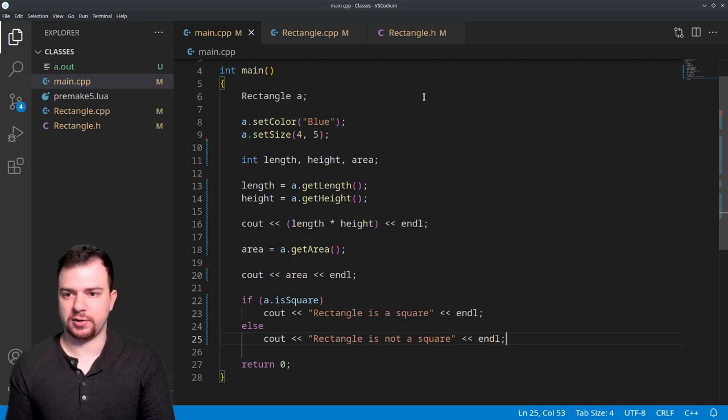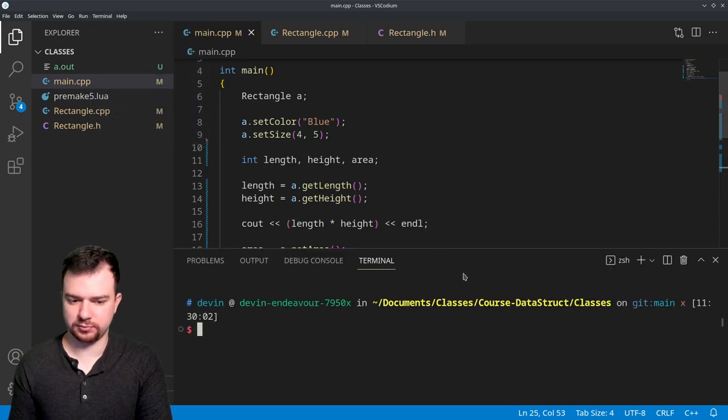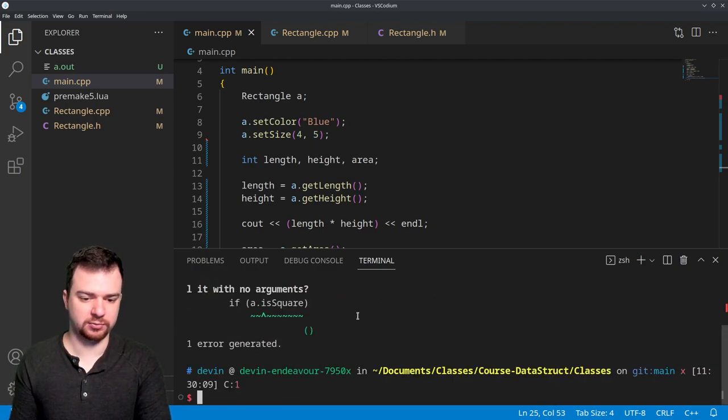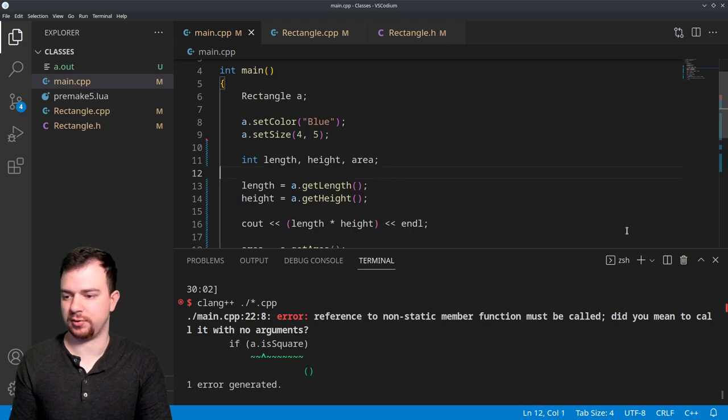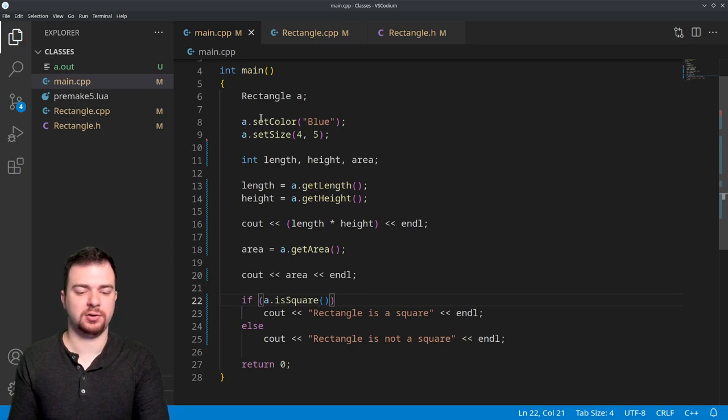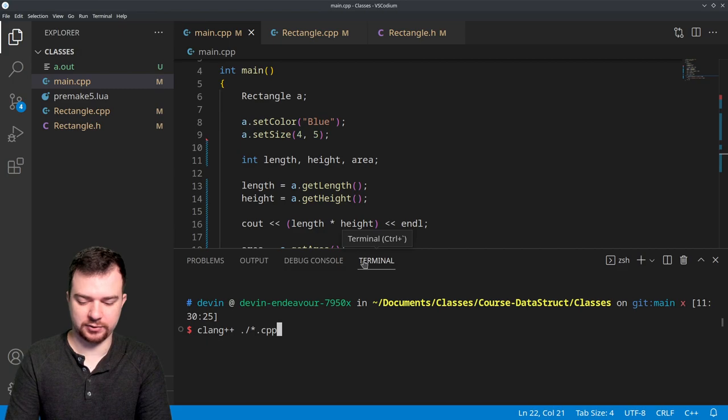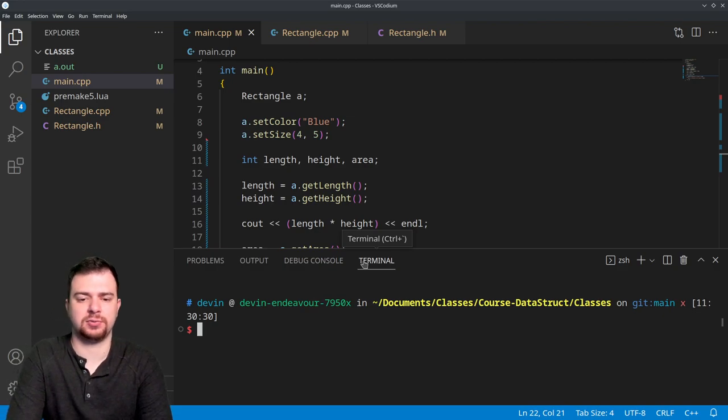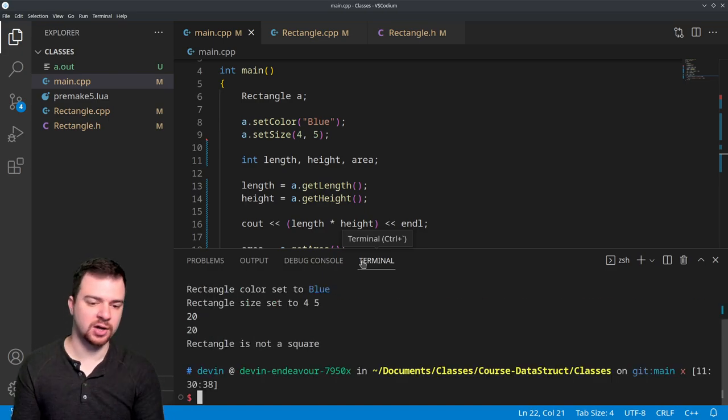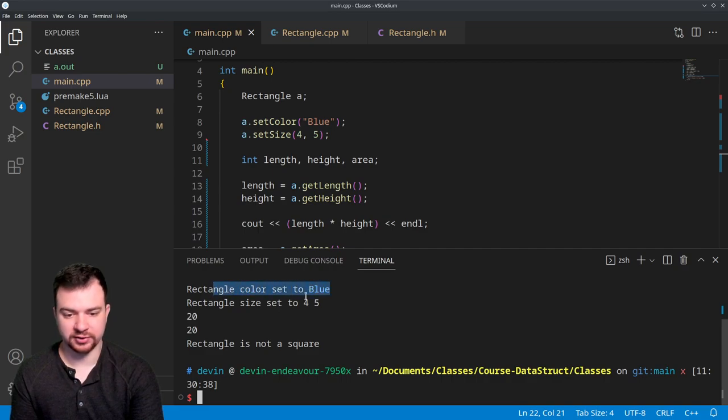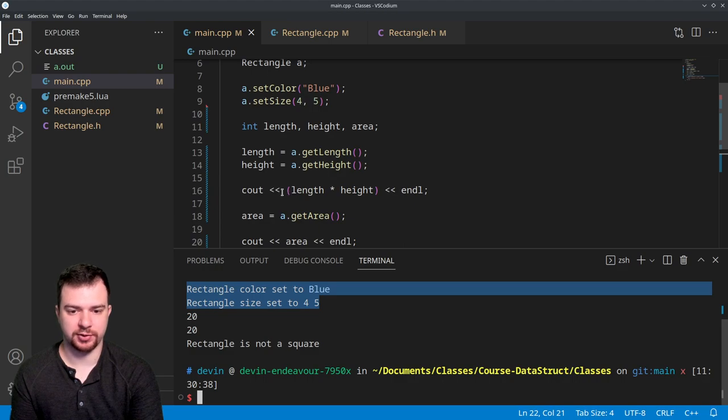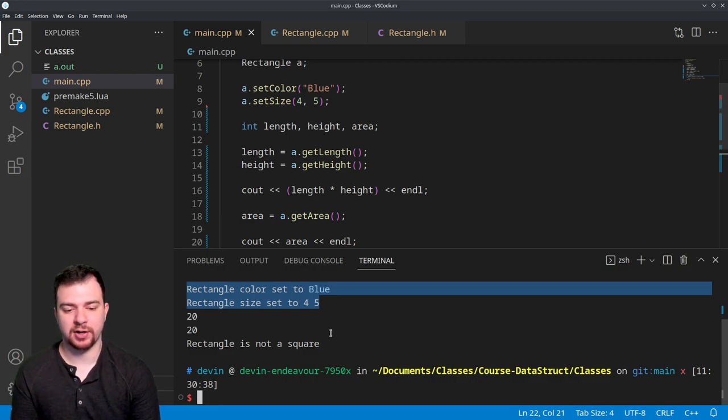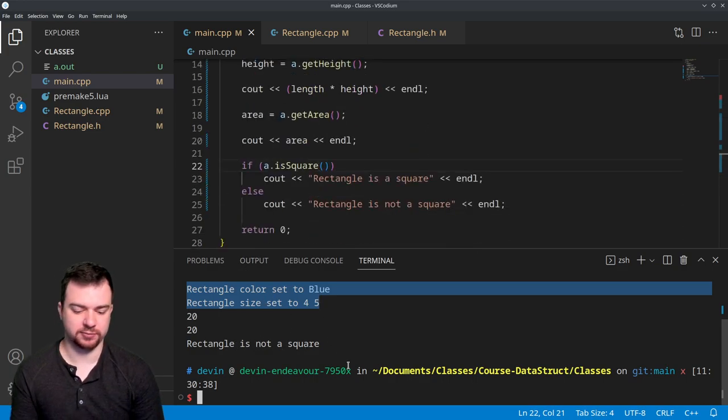So I'm going to try and run that real quick in a terminal, and I want to simply recompile. Oh, we have an error: "no arguments, square, did you mean to call?" Oh I think I know what I did - my bad, forgot my parentheses. Okay, now let's try that. There we go, always need those parentheses at the end of a function call. And we will simply just run it out. And we can see that color set to blue, that's normal. Rectangle set to 4 and 5, this is all from earlier. Now we have 20, which is going to be this length times height - that's our manual area that we got. And then we have the area that we got from our function that is written specifically to get the area. And then finally have "rectangle is not a square" because 4 is not equal to 5.